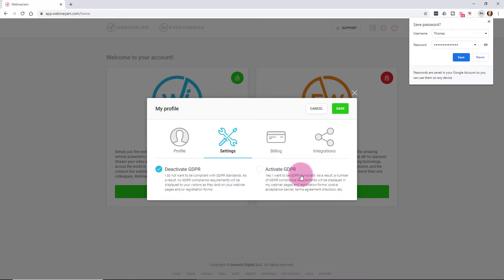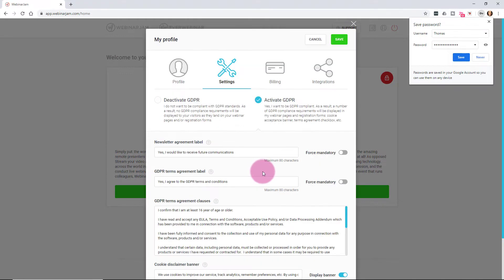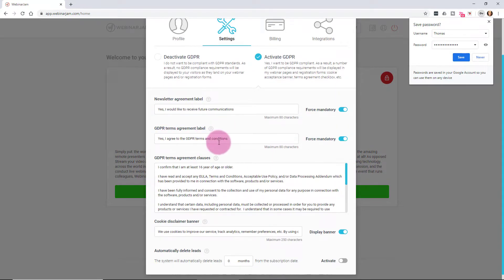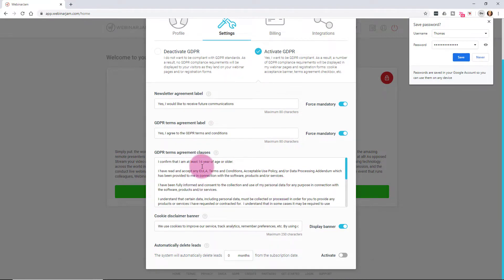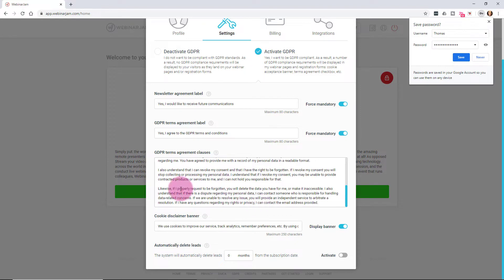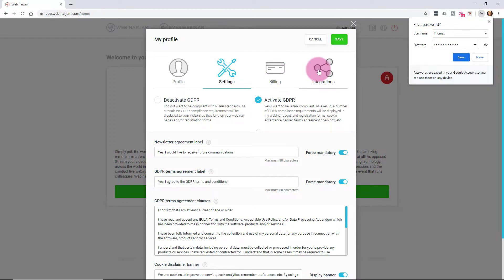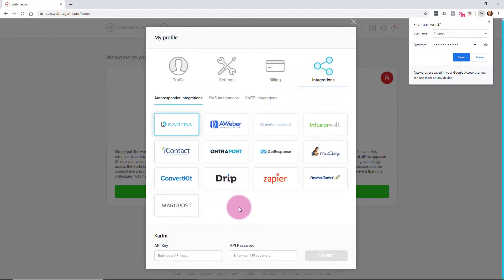You can also set up your settings. For most of us, you want to abide by GDPR-compliant rules. If someone signs up for your webinars, in order to send them future communications, you have to have them say yes and accept your terms and agreement — certain laws have been put into place. I basically make sure everything is on except for automatically deleting leads. Then there's billing and integrations.